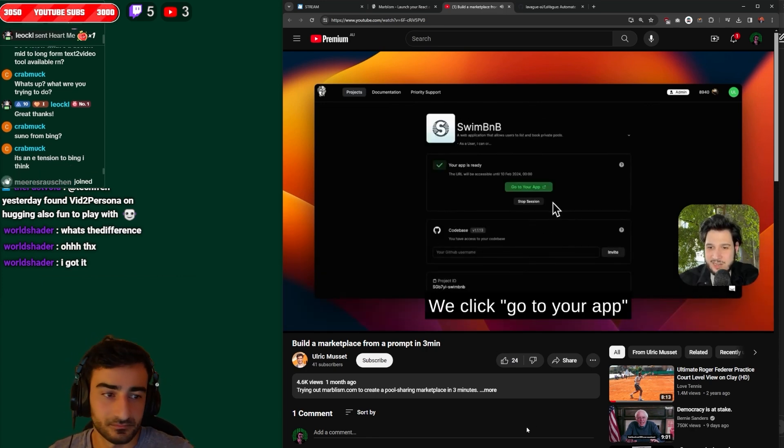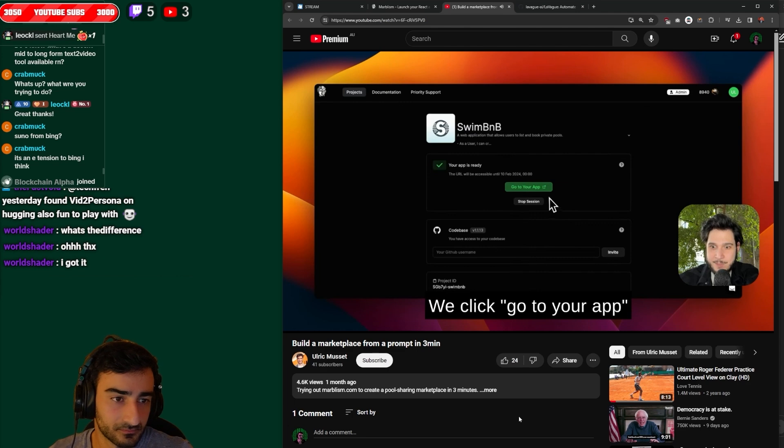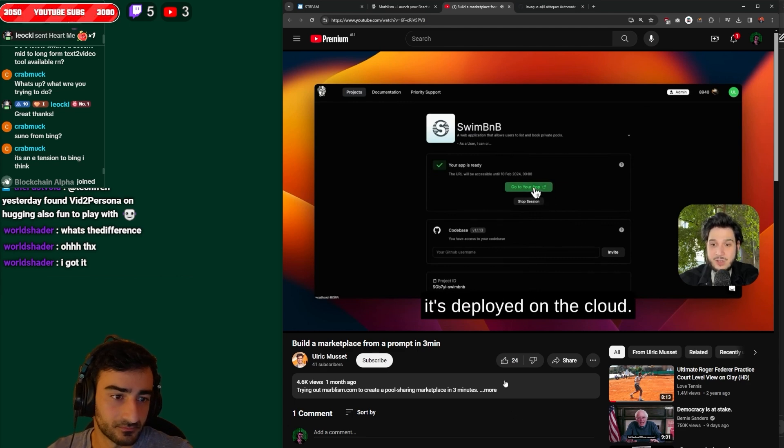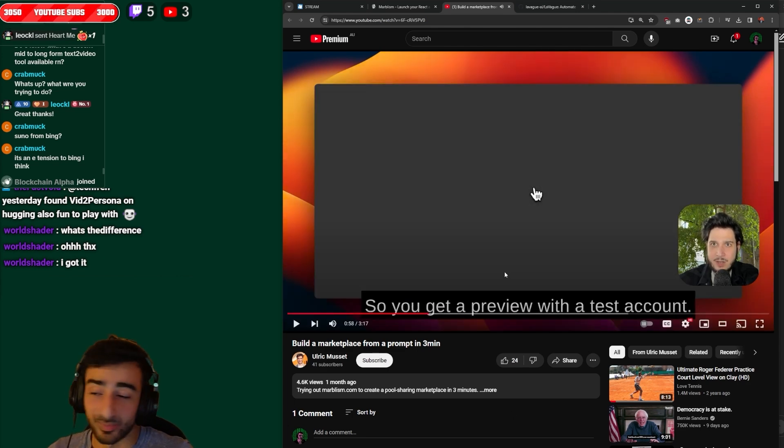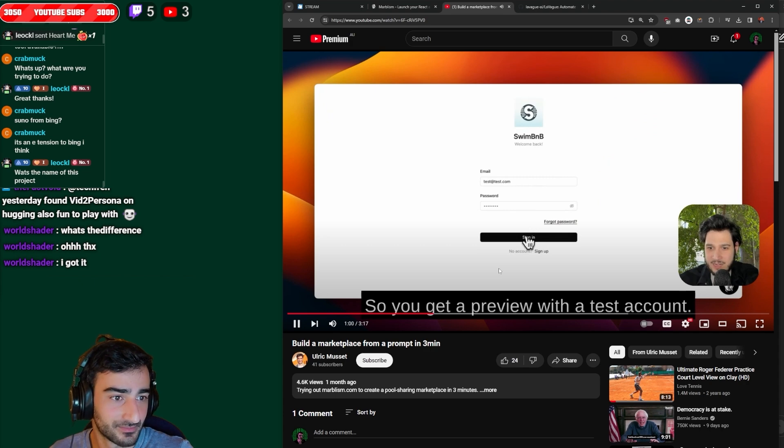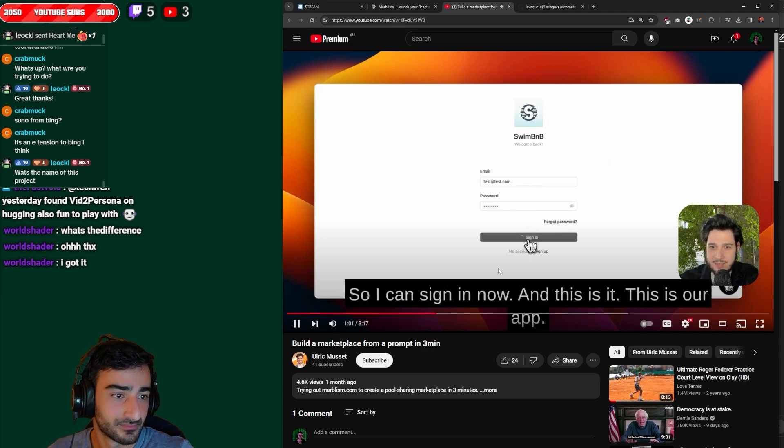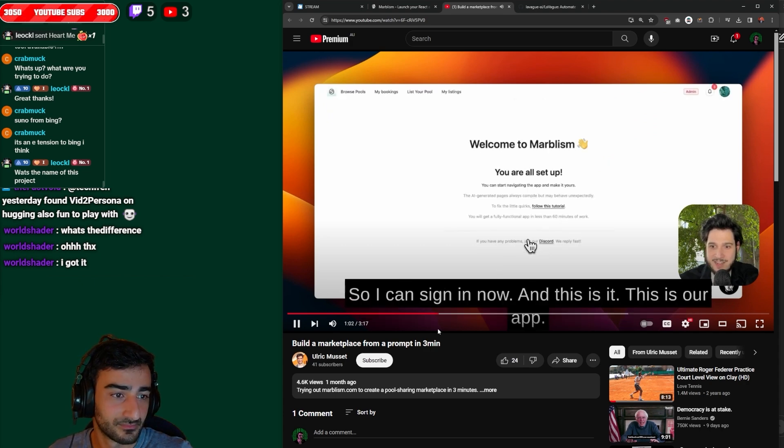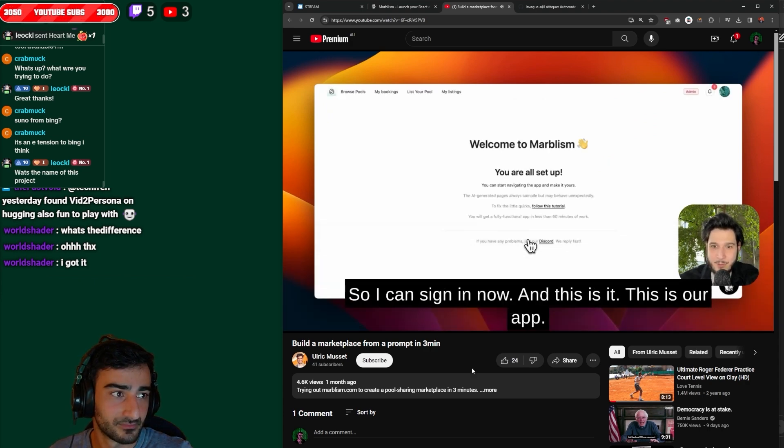And we click go to your app because it's deployed on the cloud. So it deploys it as well, very nice with a test account so I can sign in now and this is it. This is our app.